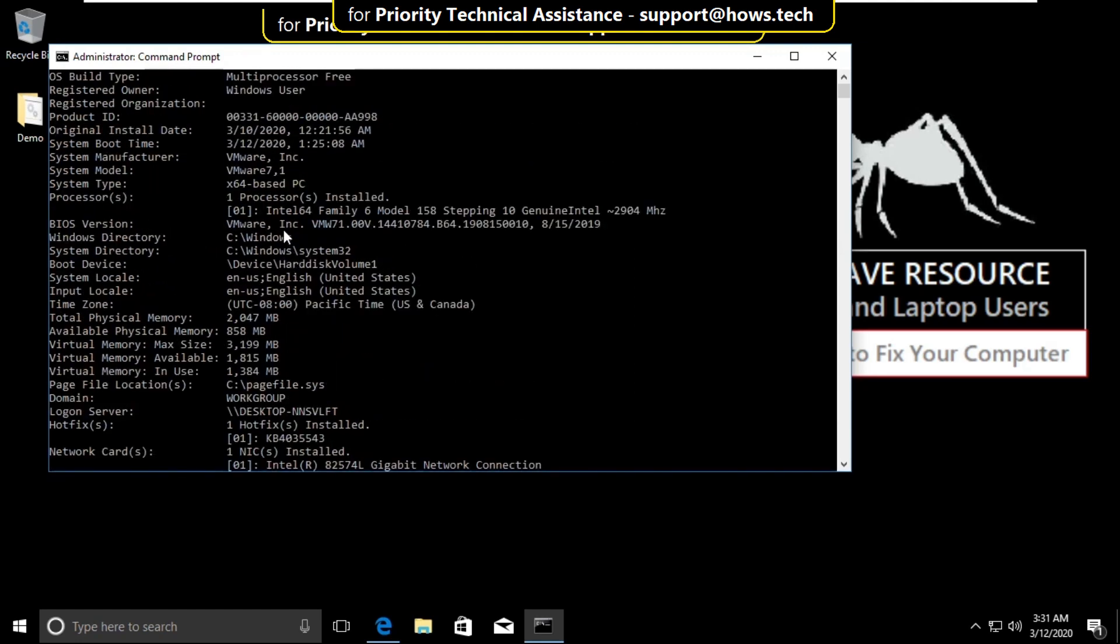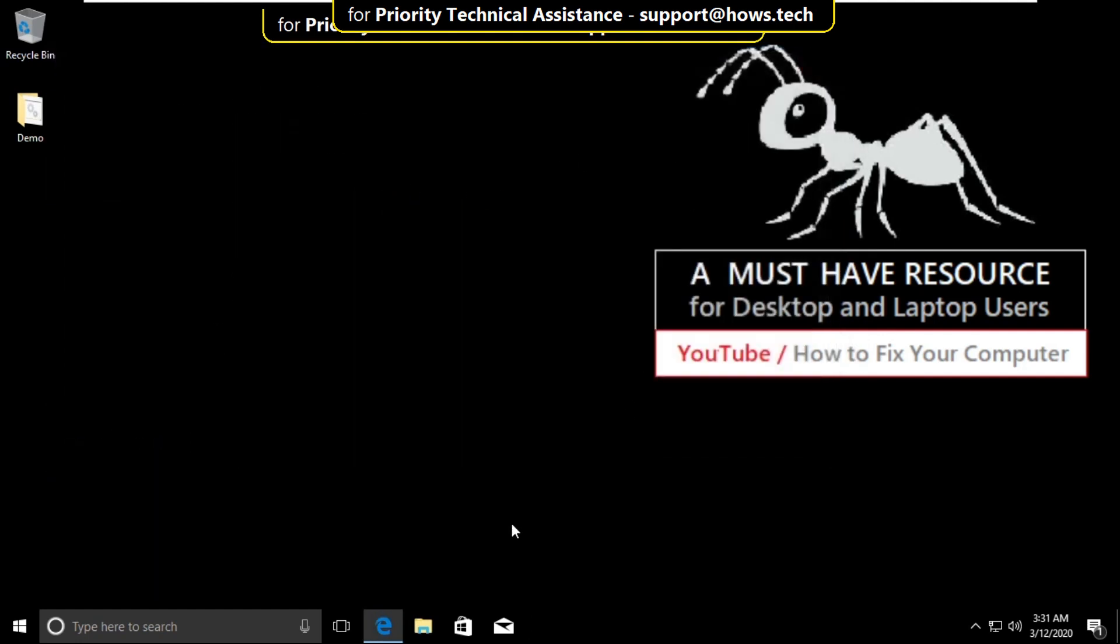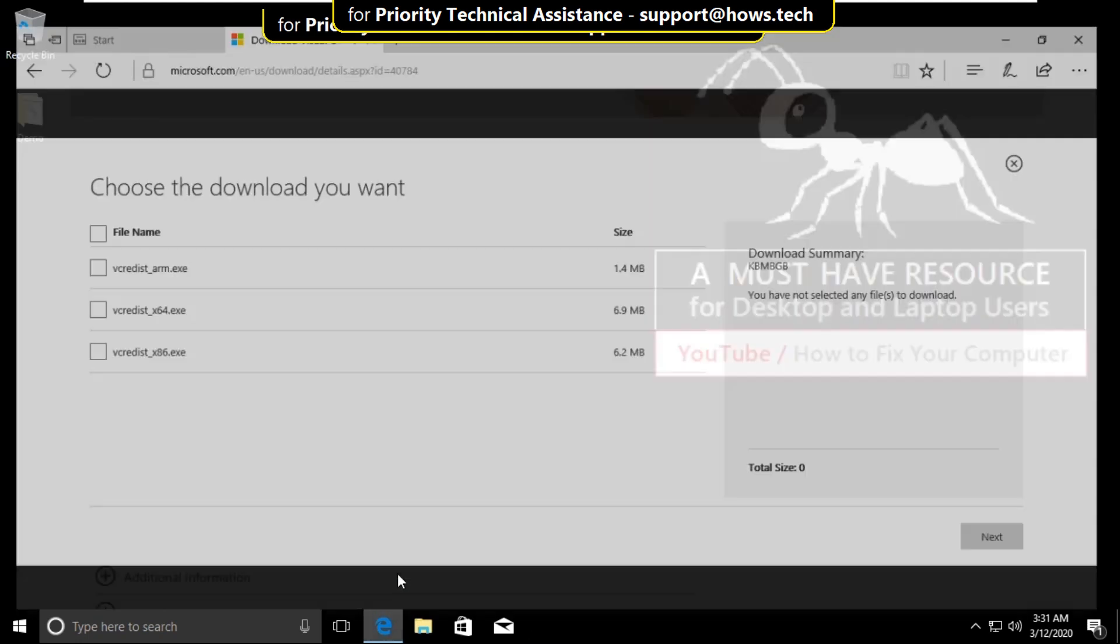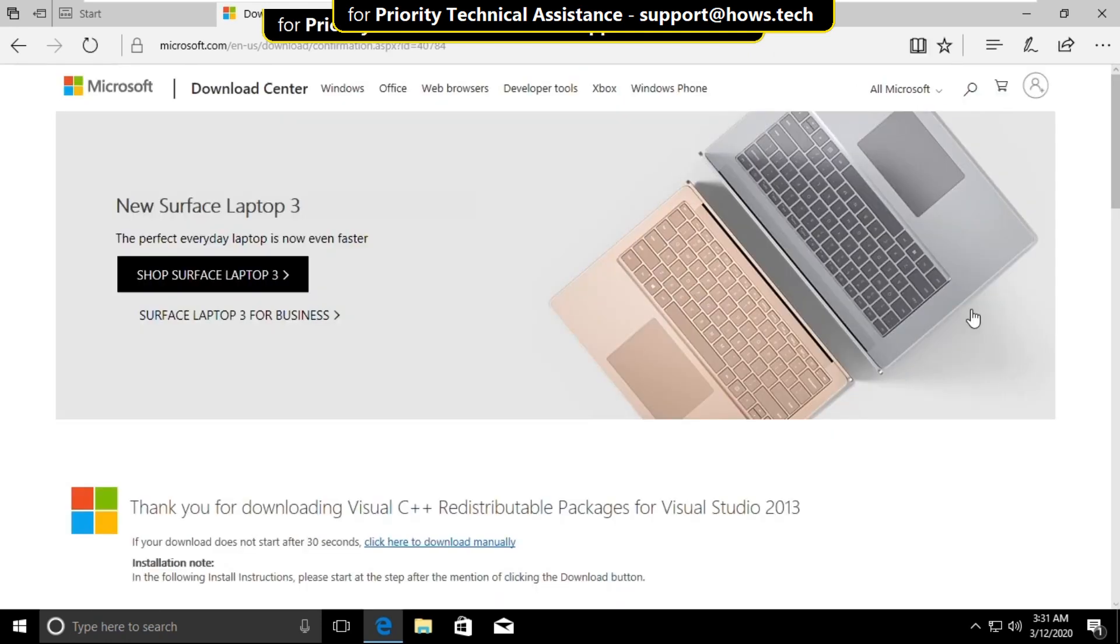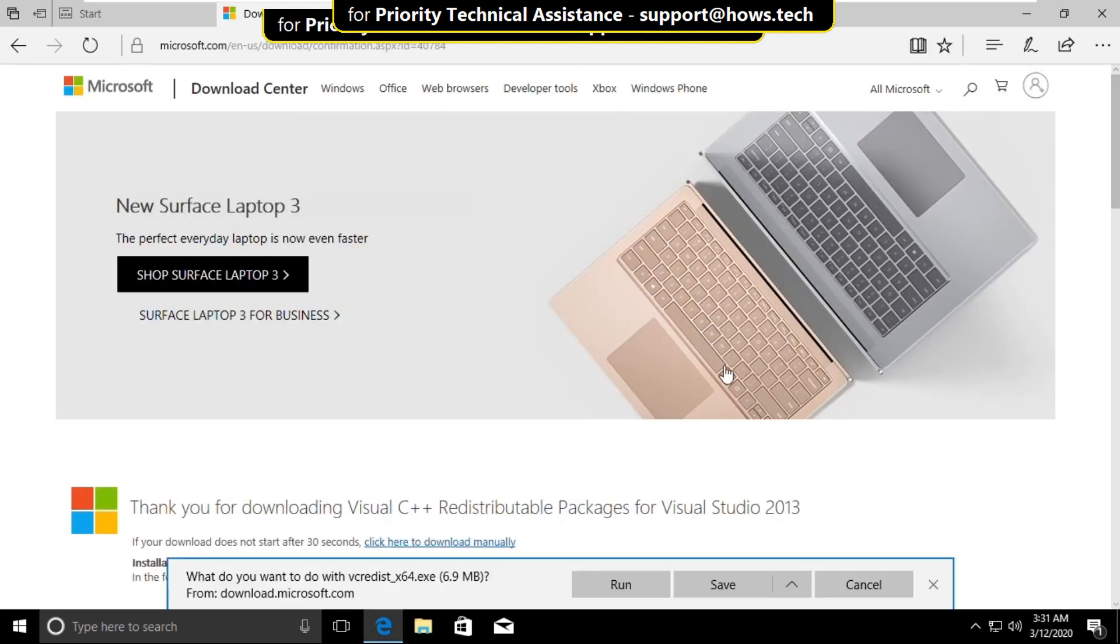From here you can get your system type. My system type is 64-based PC. Now go back to the web browser, select it, and click on next. It will download the setup file.